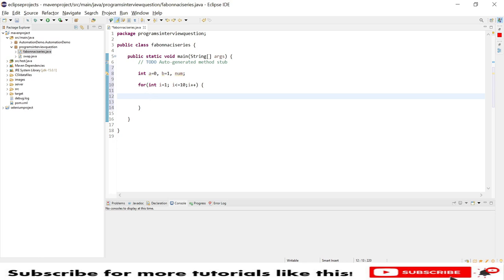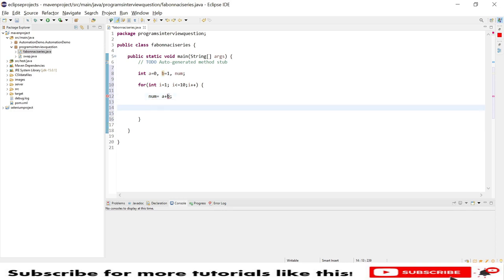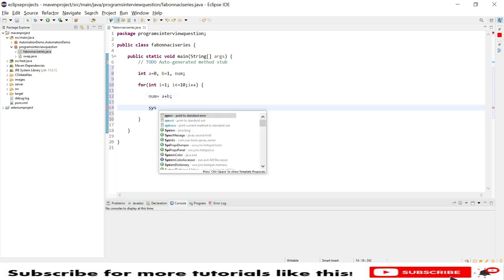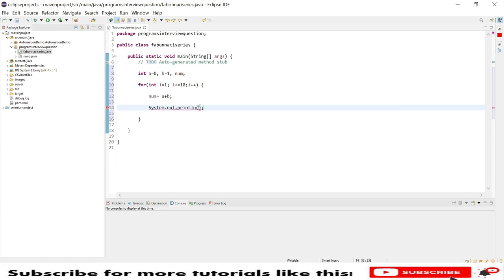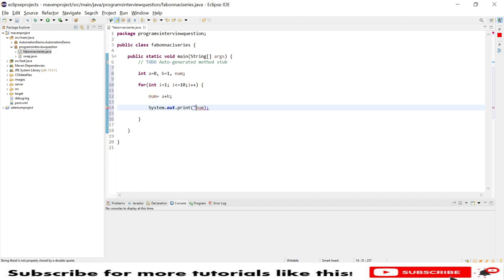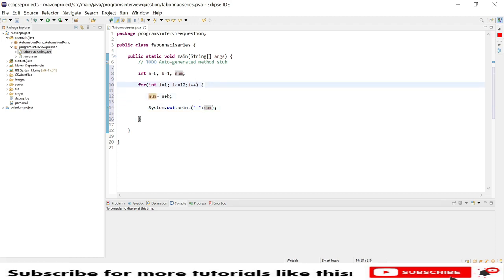using a num variable, so num variable equal to a plus b. And then after, I will say System.out.println, and I will say number, so I will print. I will use one spacing.